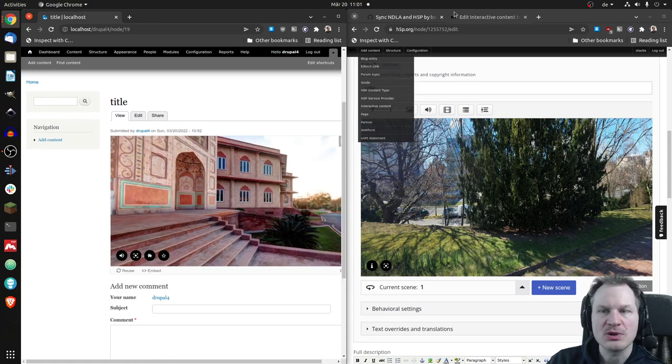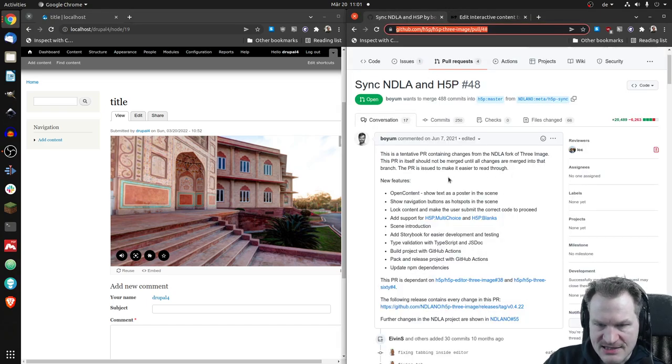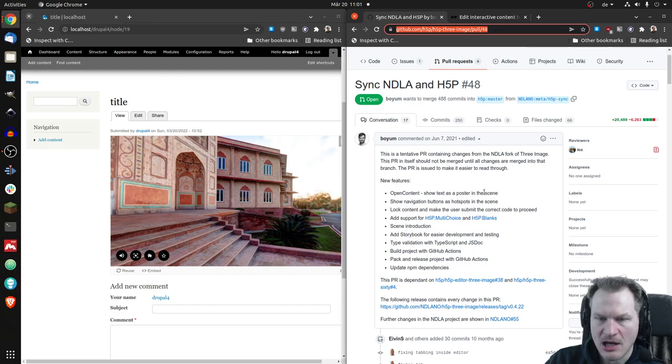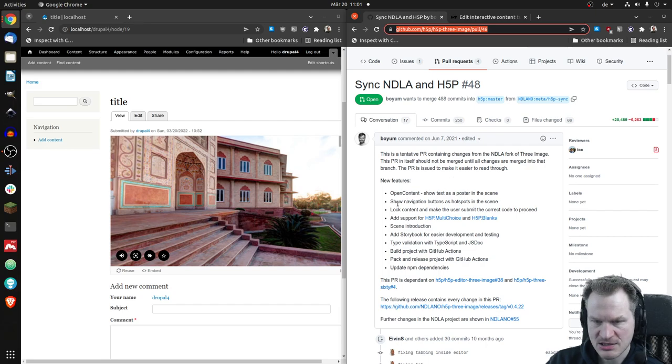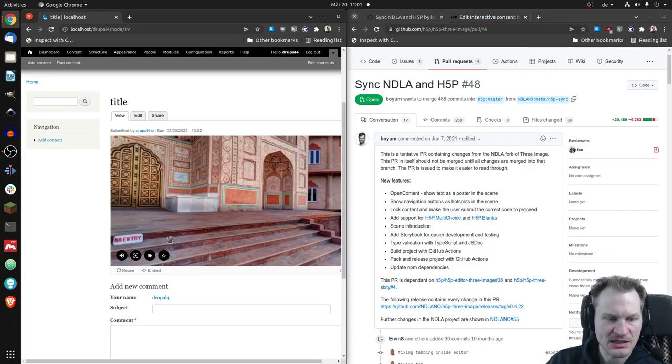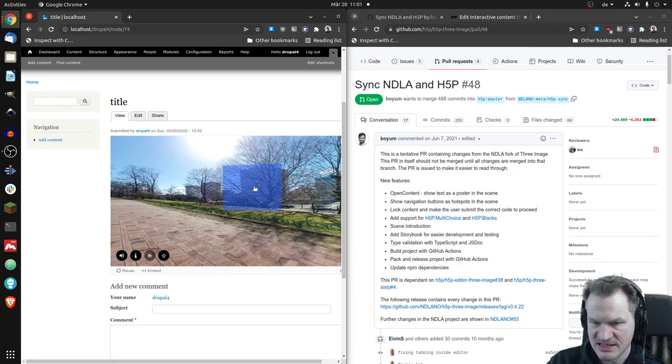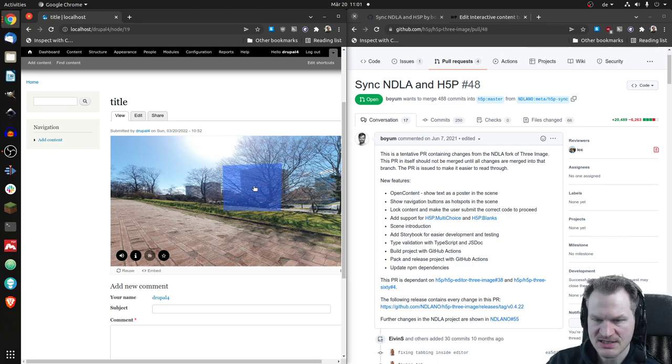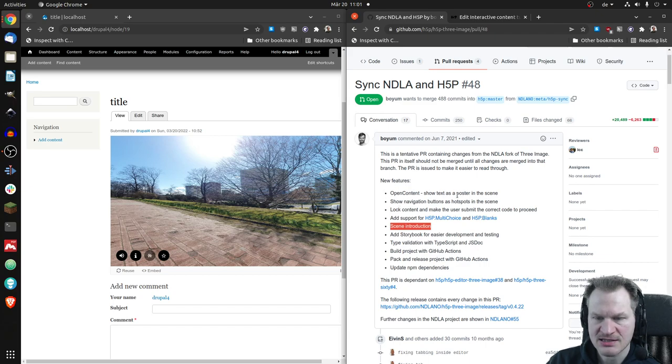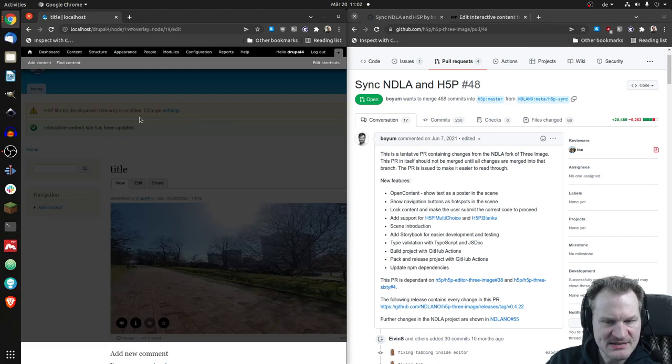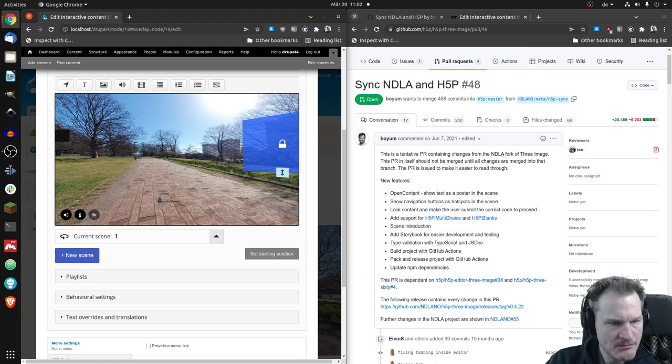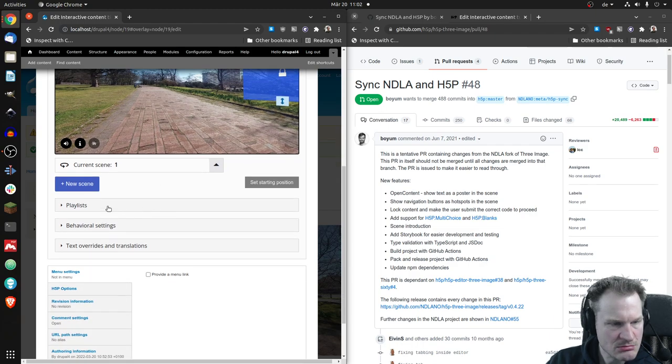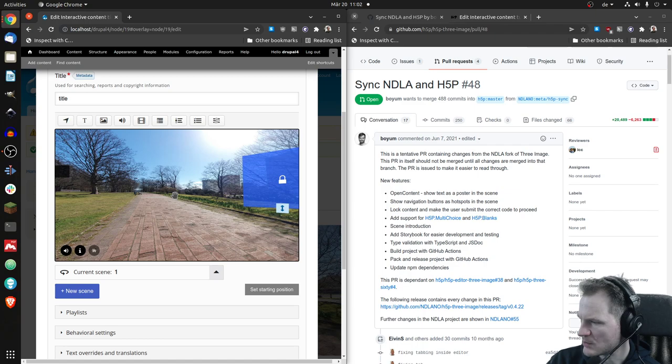So, when was that list? Here. What else has changed? Open content, show text as a poster in the scene. Yeah. We've seen that. So, that was my in a hole in the ground message. Show navigation buttons as hotspots in the scene. Oh, yeah. This is basically, I guess, this is a hotspot in the scene. Lock content. We've seen that. We've seen multiple choice. I guess blanks is working as well. Scene introduction. Now, what's the difference between scene introduction and open content, show text as a poster in the scene? What is scene introduction? Have I missed that? Scene introduction. Have I missed that? Did anyone notice?